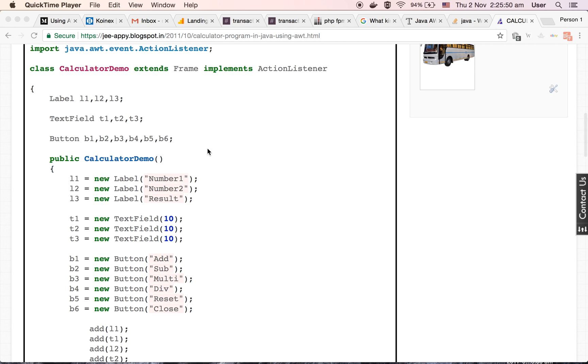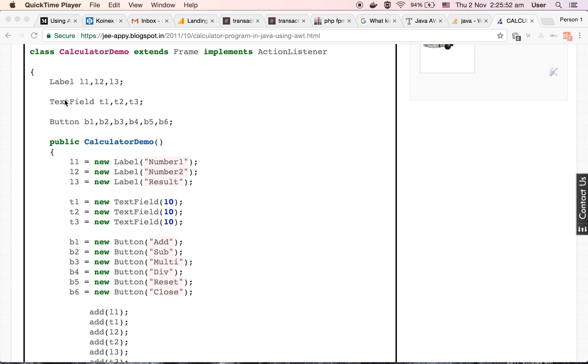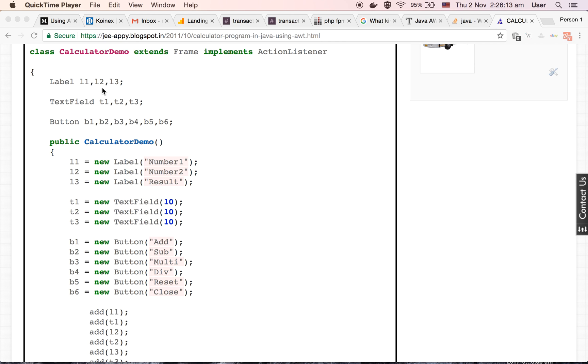Inside this class, first we are defining some variables. The first three variables are L1, L2, and L3 which are of type label. The objects of label class help us to display a single line statement inside a frame. We will be using these three variables to display the labels inside our frame.